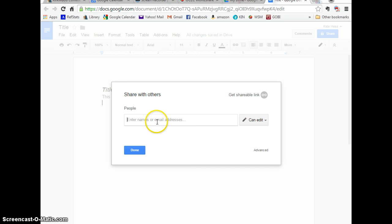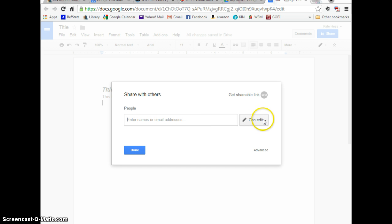So that you give them access to your document here. It will automatically give them permission to edit. But you do have a couple options there.